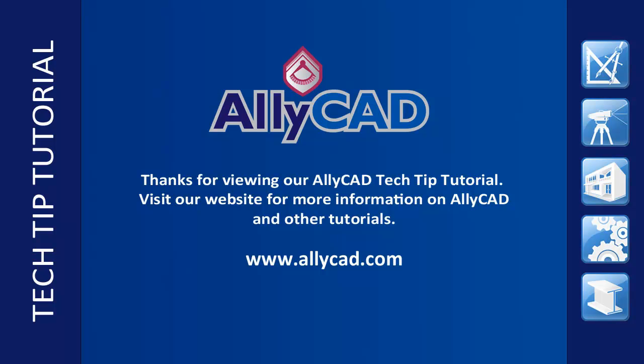Thank you for watching this tutorial. Look out for our next tutorial and visit our website to find out more about AllyCAD.